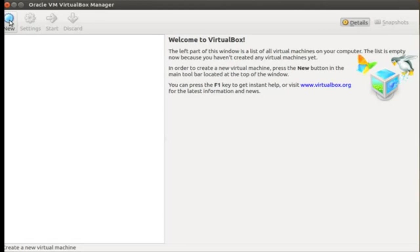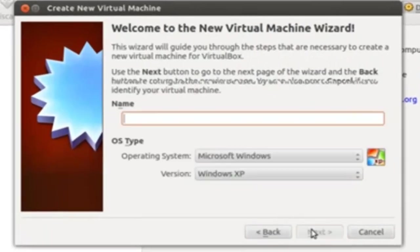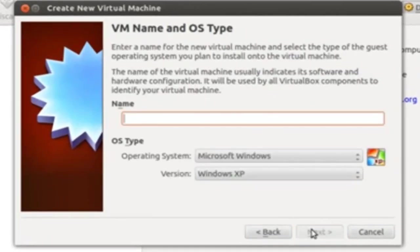We are going to start with New. Once we click New, you can see a wizard will be started. Click Next.